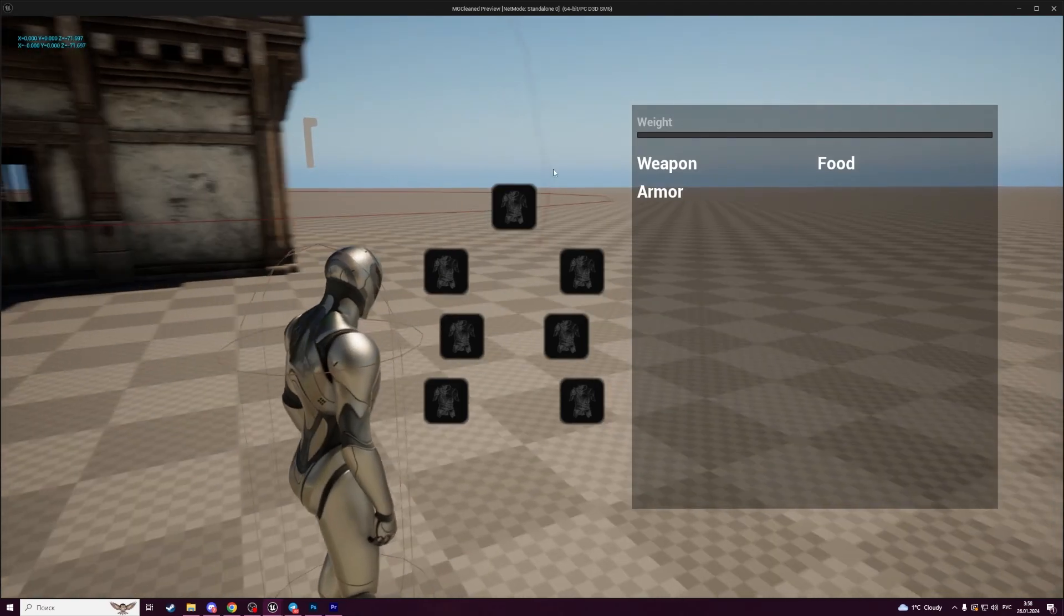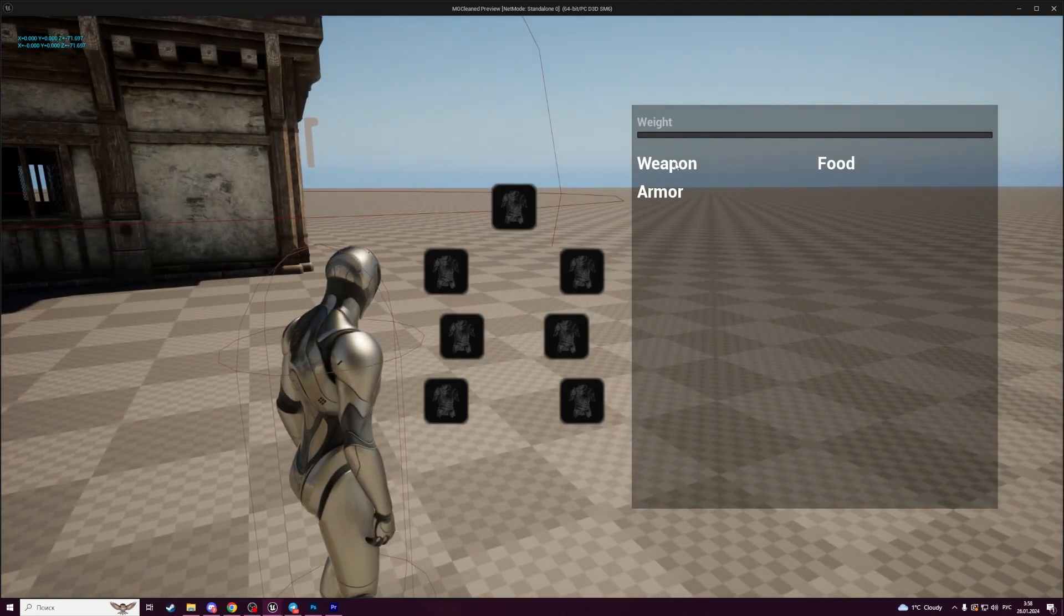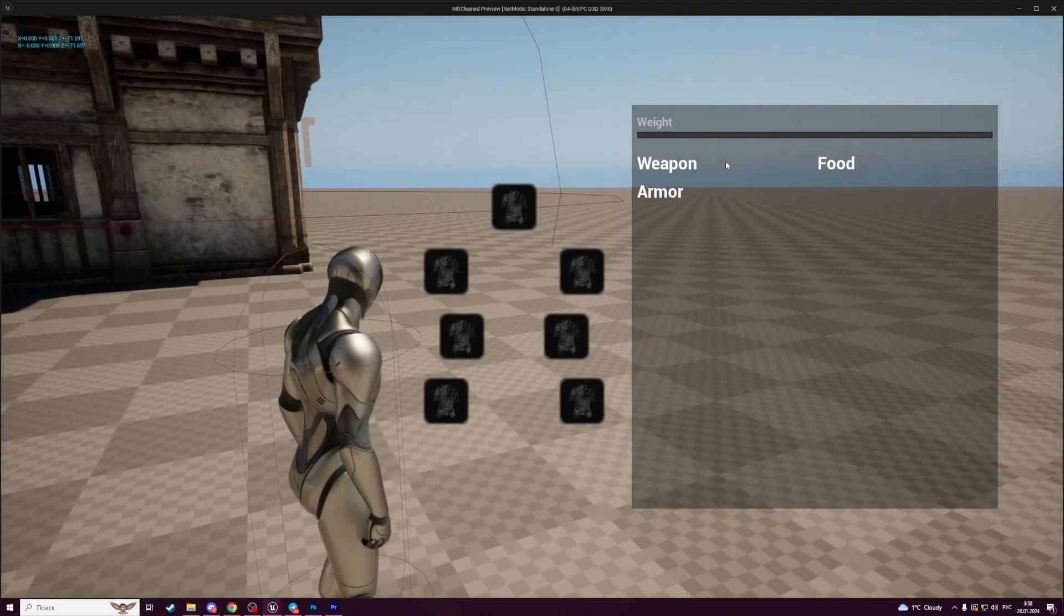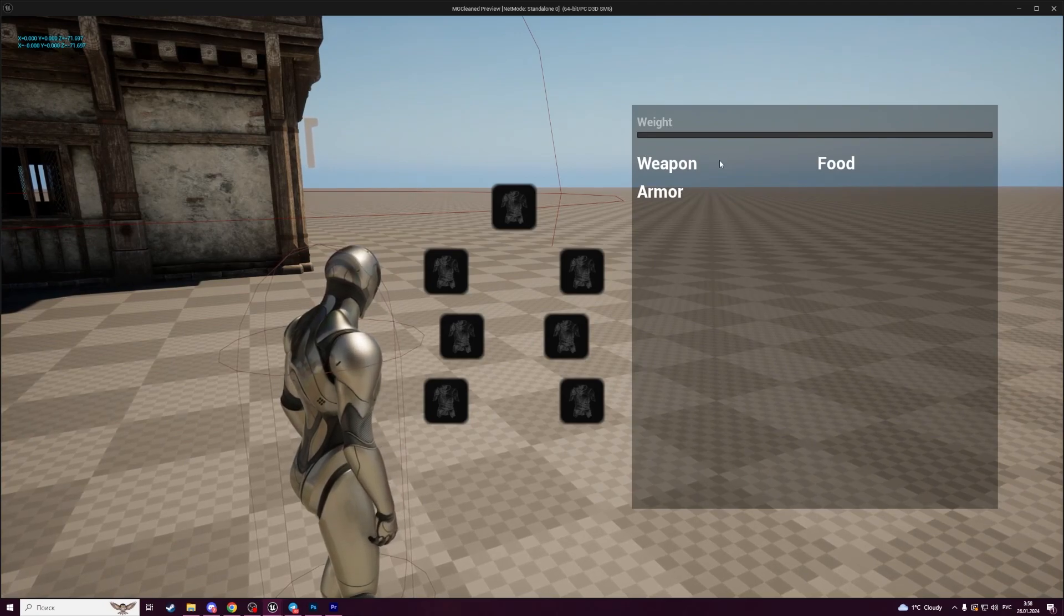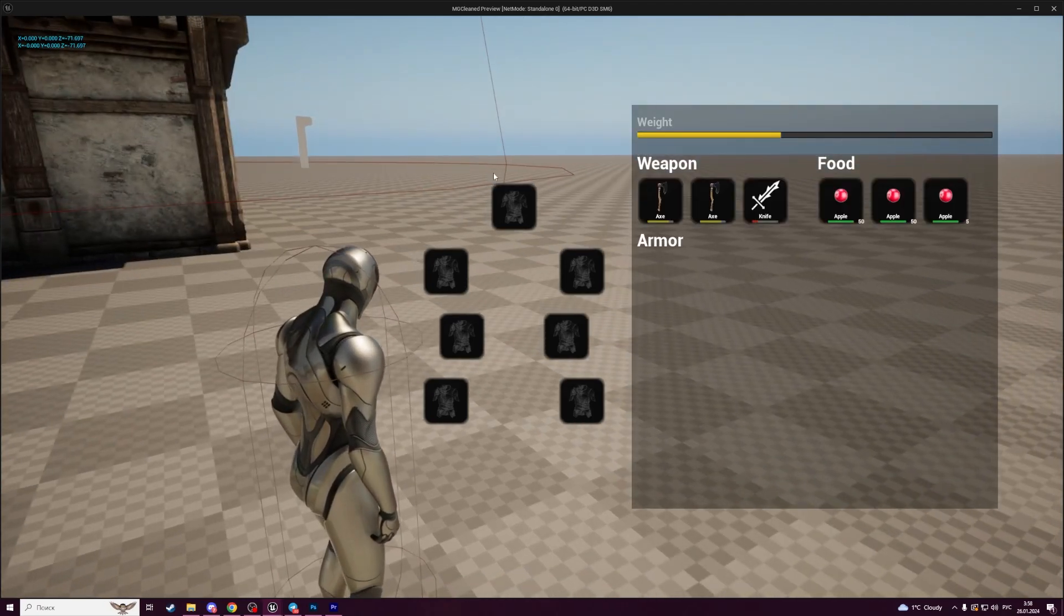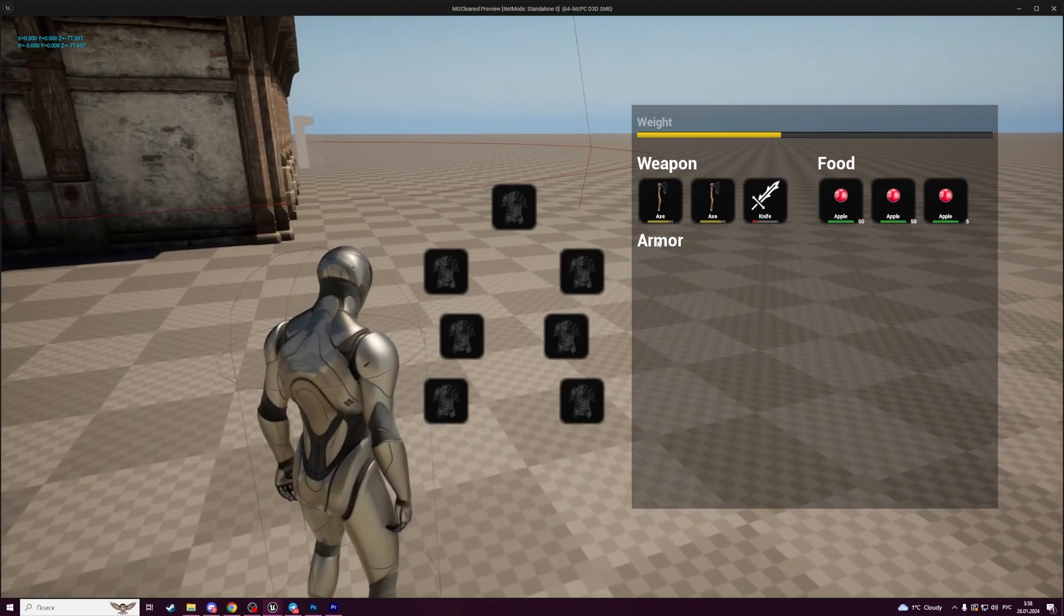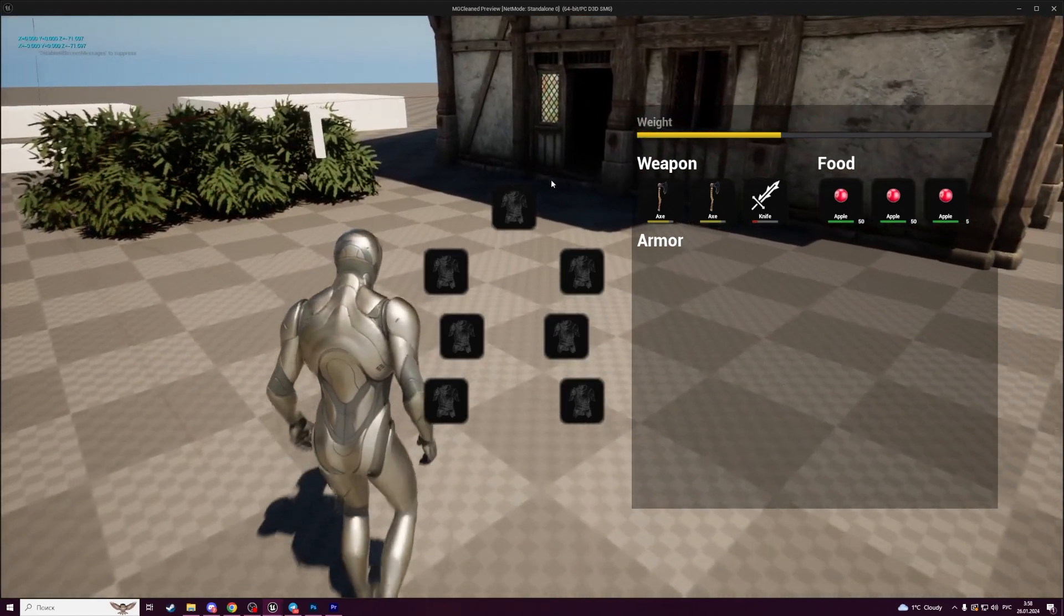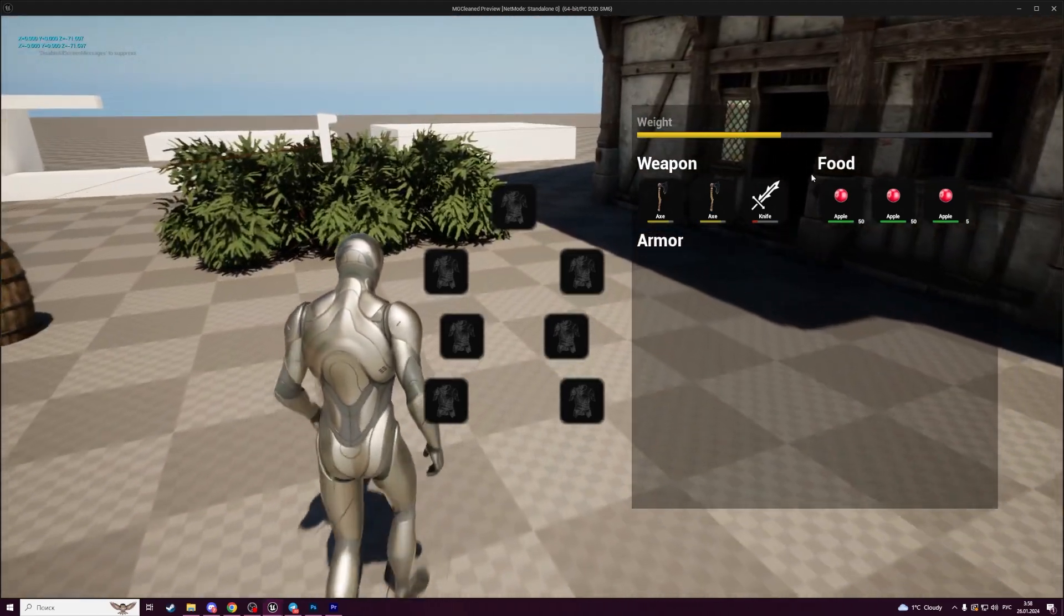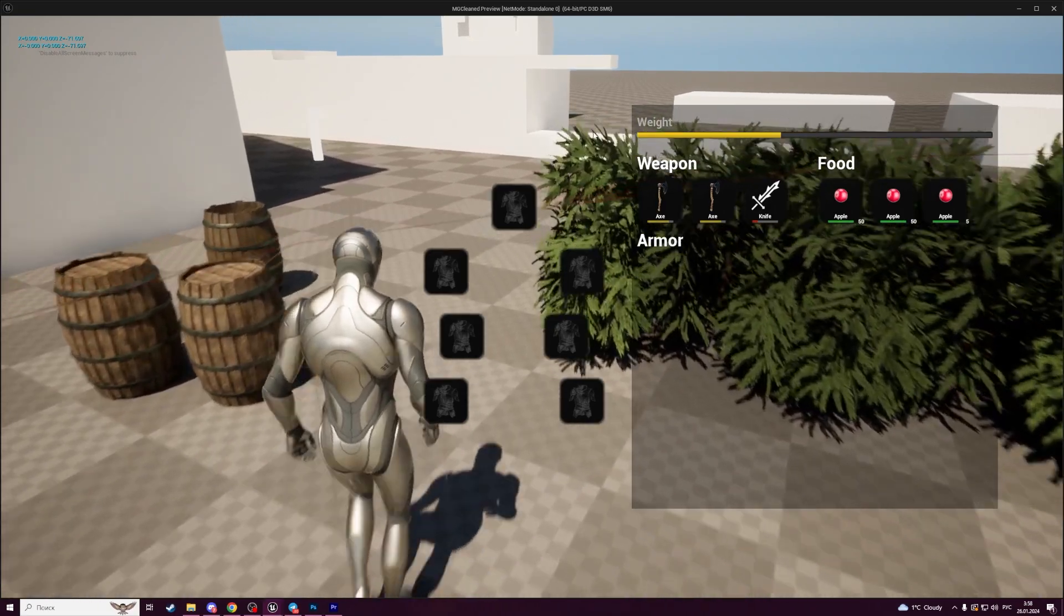Also our inventory will be split into parts. Different items will be stored in different sections. As you can see, weapons are stored in the weapons section and food stored in the food section.